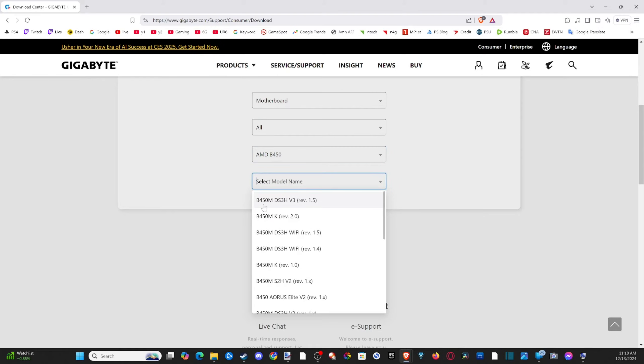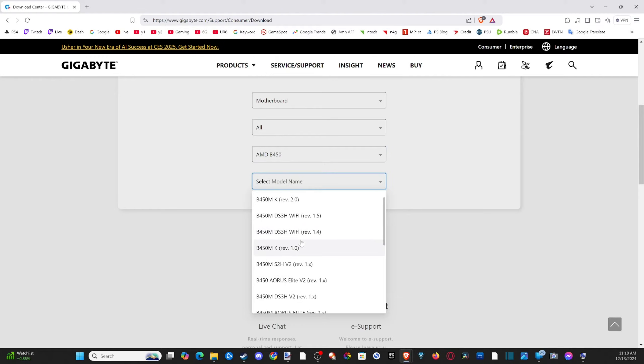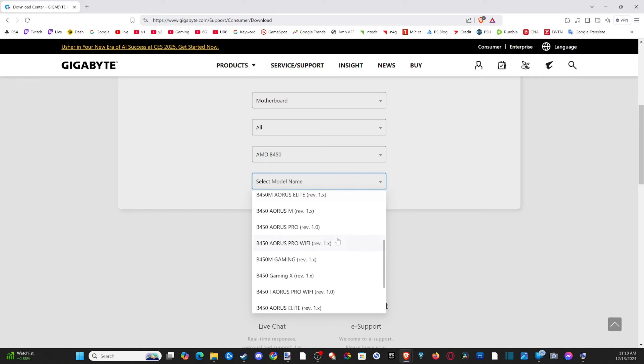So that should align with the model and then select the number here. So I have the version one, so I have to scroll through this. It'll be the B450 Revision 1.0. So let's scroll on through here.